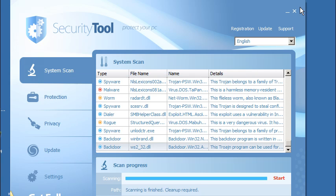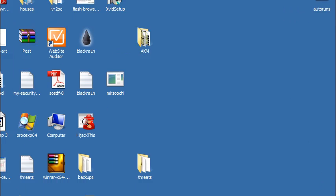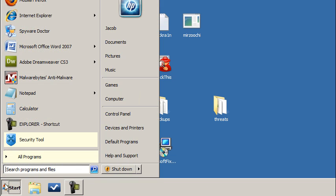So without further ado, Security Tool is a fake security client in case you could not figure that out. One of the first things I'm going to do is pop down to the system tray and hit the start button.